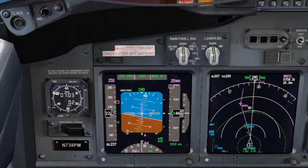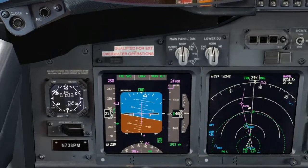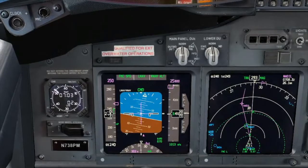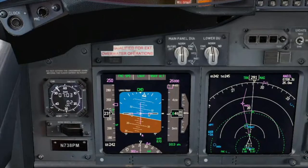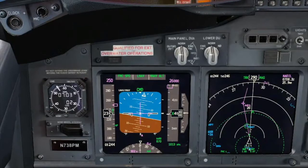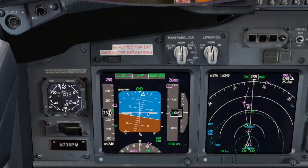Pressurization Manual Control, Boeing 737. Before starting to talk about the pressurization manual mode, let's just have a quick overview of how the automatic mode works.